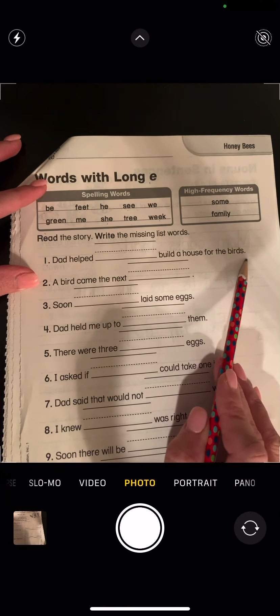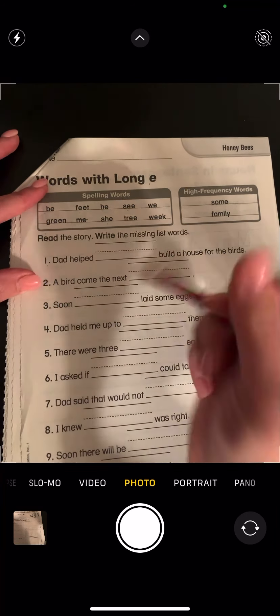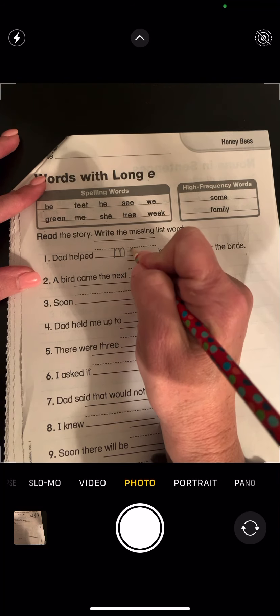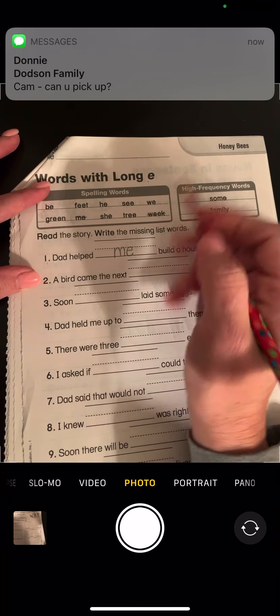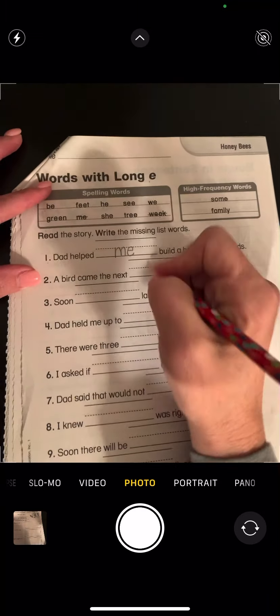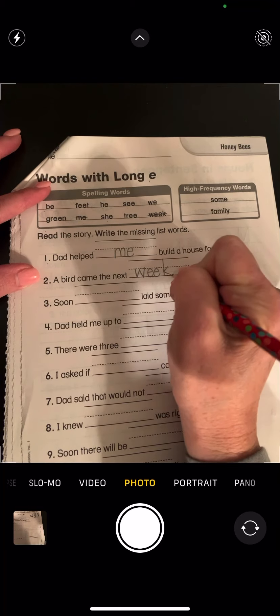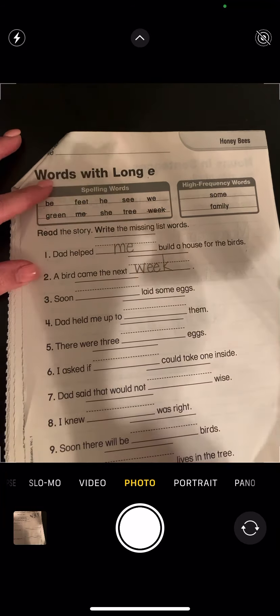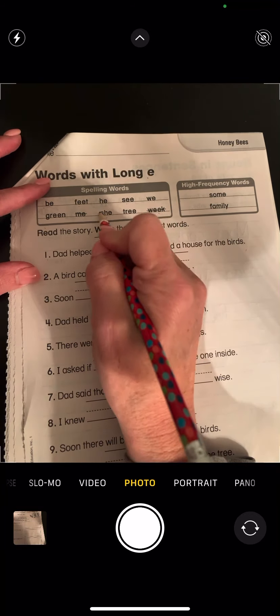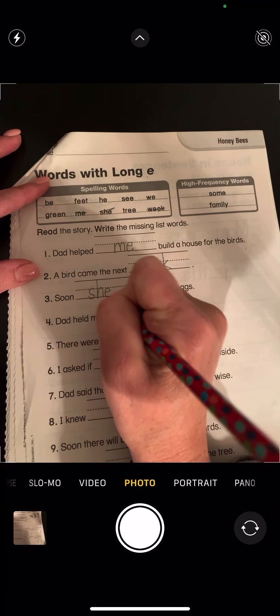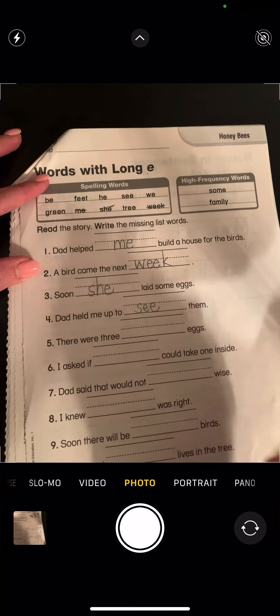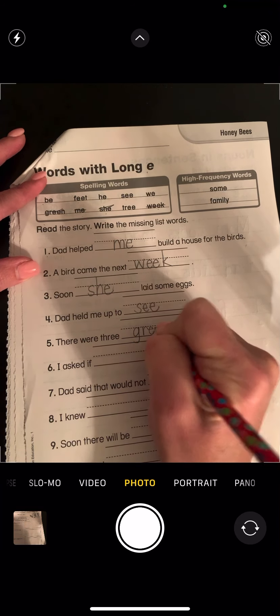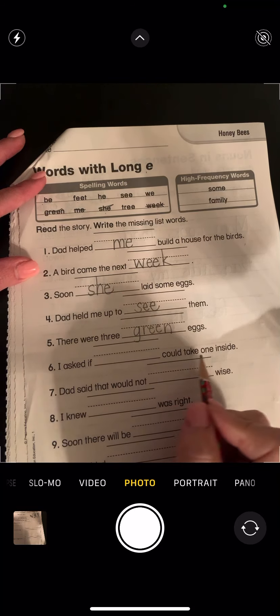Dad helped blank build a house for the birds — Dad helped me. A bird came the next week. Soon blank laid some eggs — I think that would be 'she.' Dad held me up to see them.